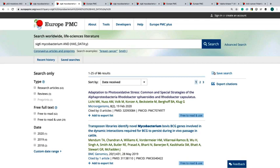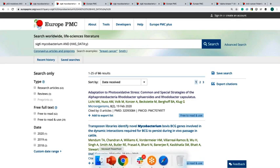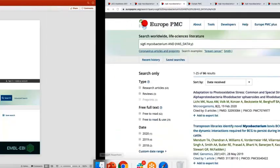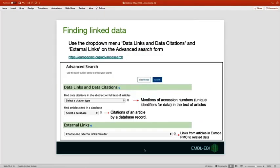First, I want to introduce you to another powerful search tool in Europe PMC. I'm going back to the slides for a moment. Here you can see a drop down menu called data links and data citations, and another one called external links. These are some of the options you can find on the advanced search form.